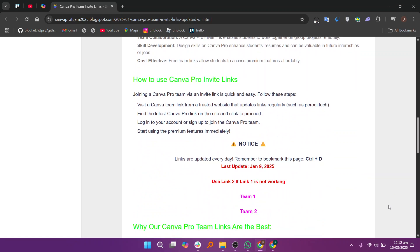To use the Canva Pro invite link, visit a trusted website that updates links regularly, such as perogy.tech. Then, find the latest Canva Pro invite link and click to proceed.